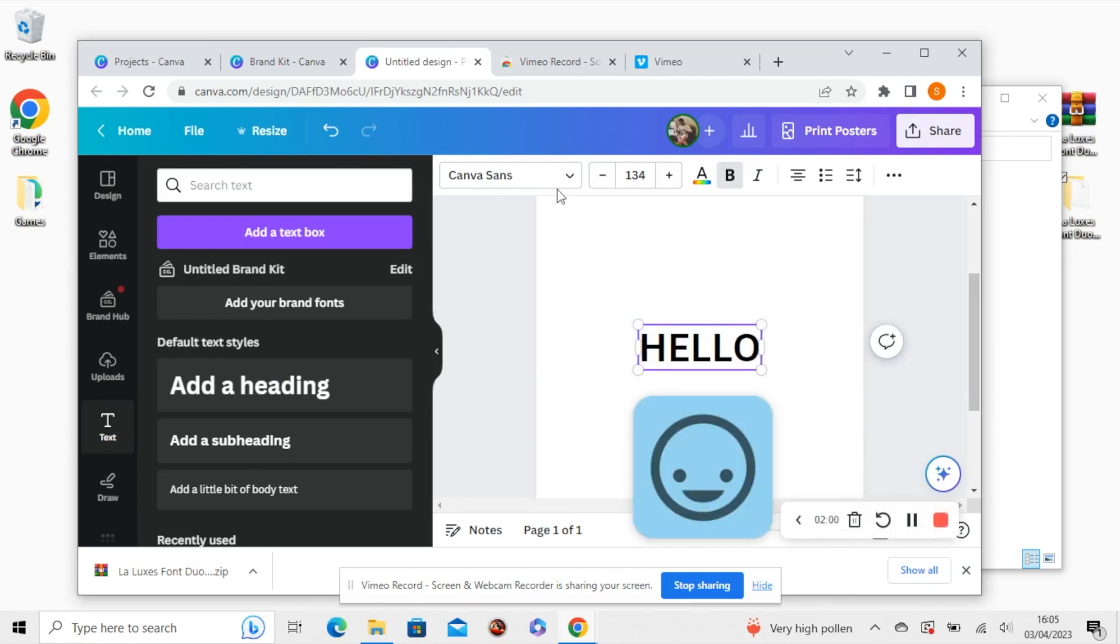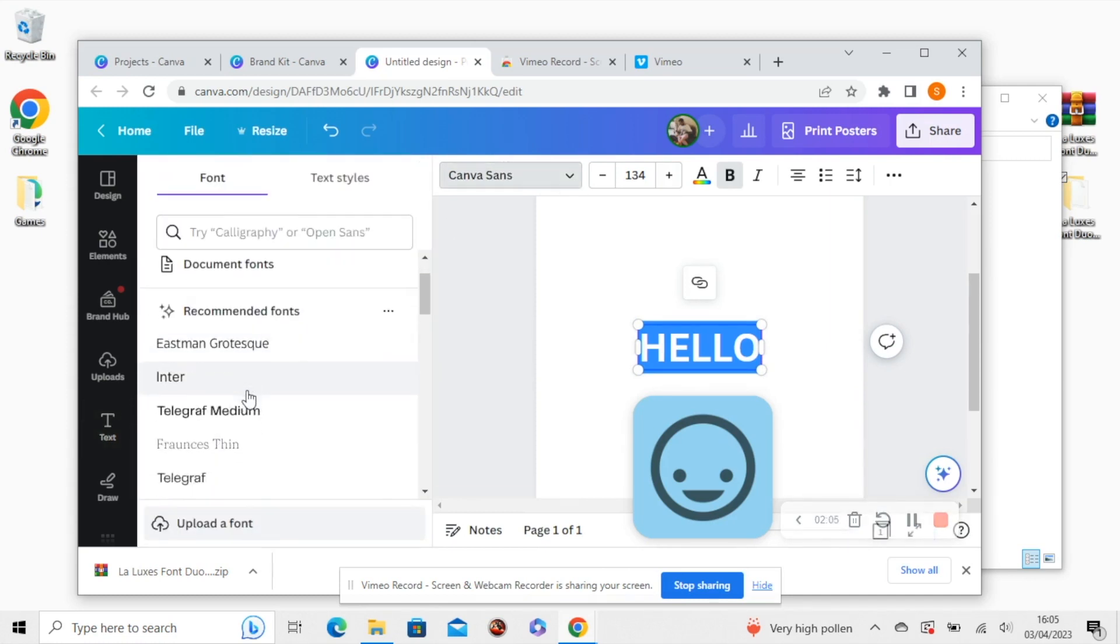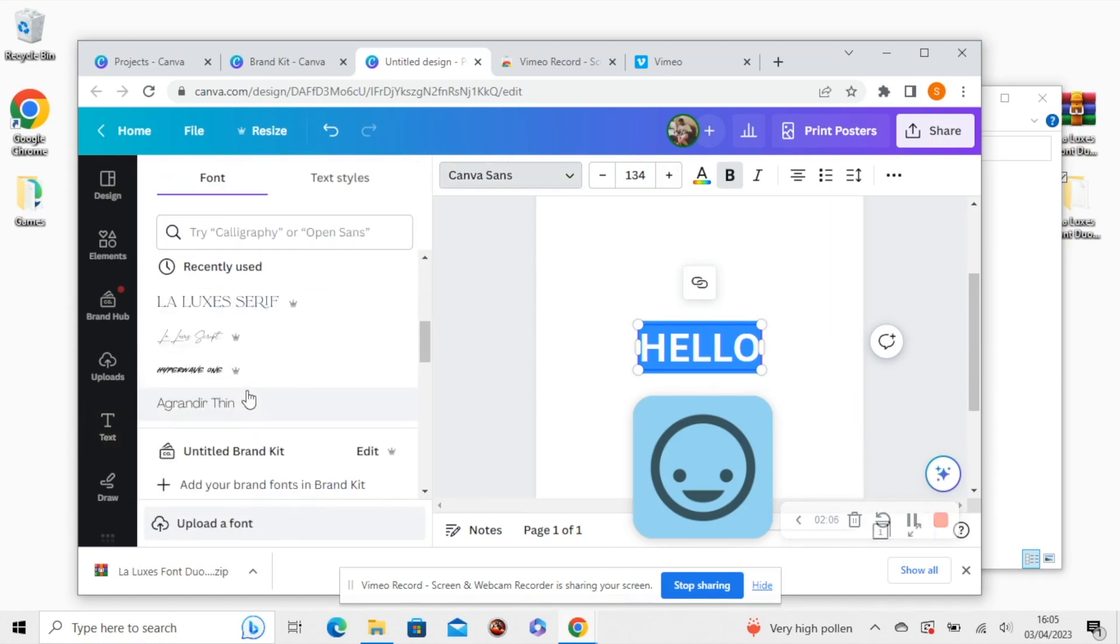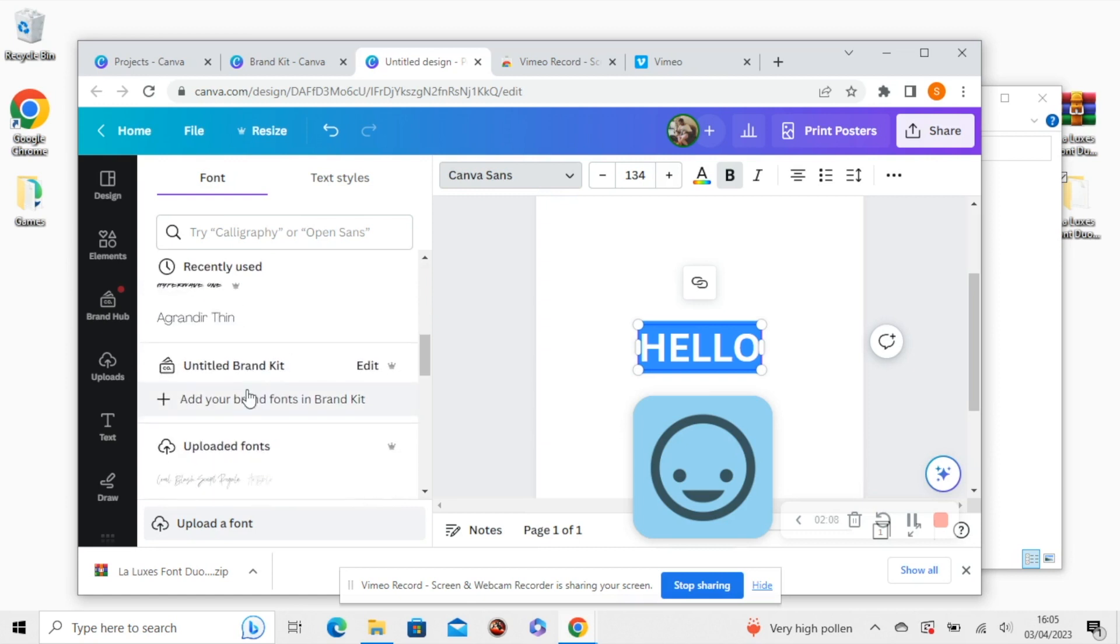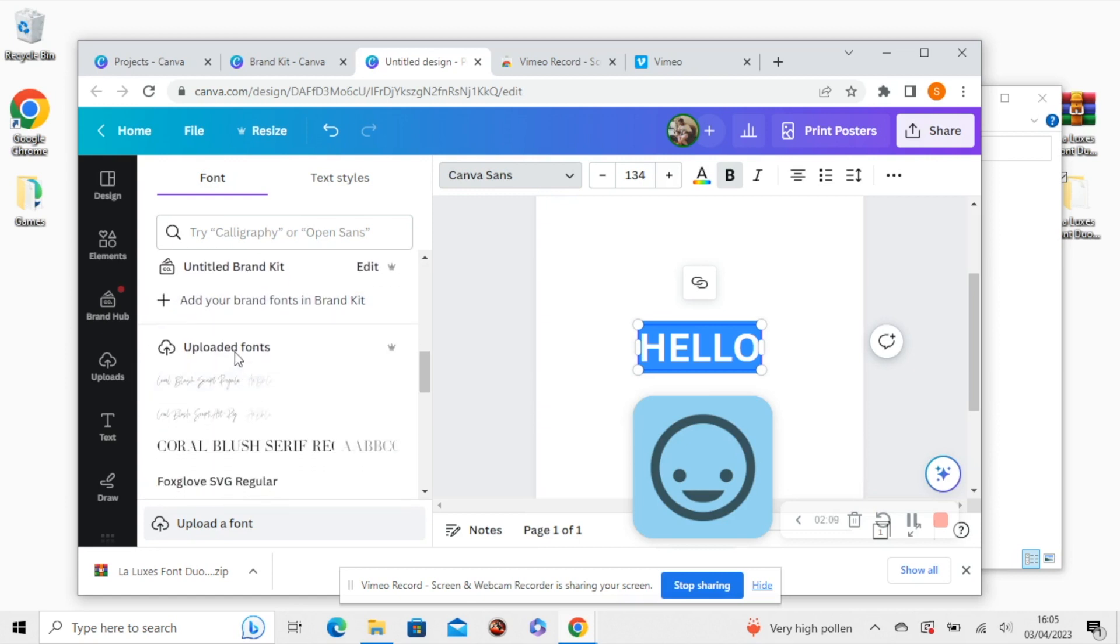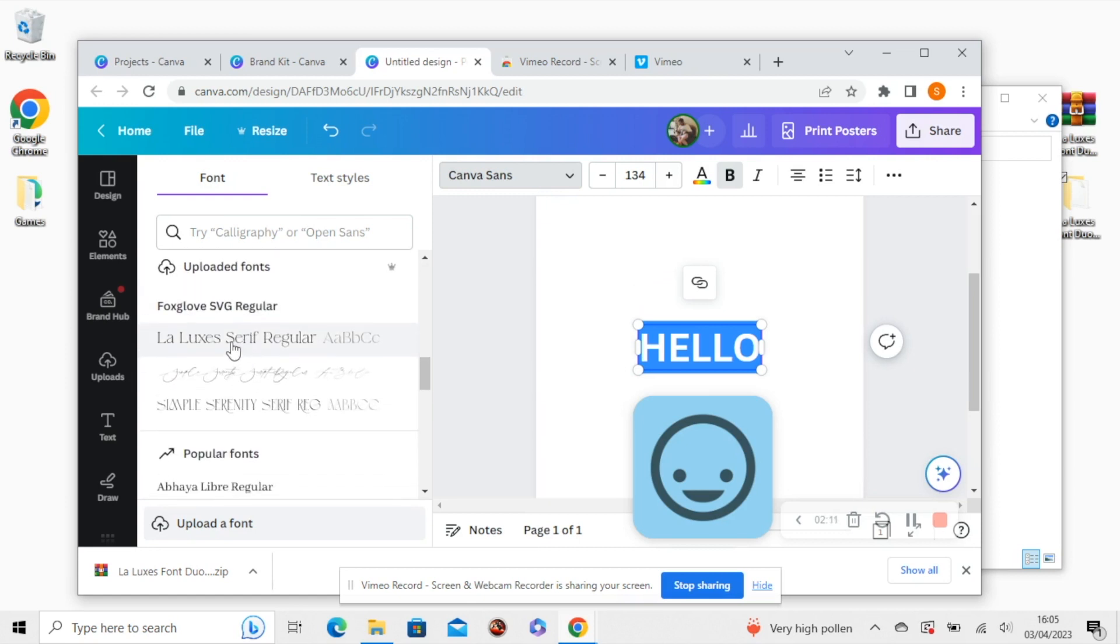And then we're going to choose LaLuxe from the font drop down menu. Scroll down to the uploaded fonts here. And you can see the LaLuxe Serif.